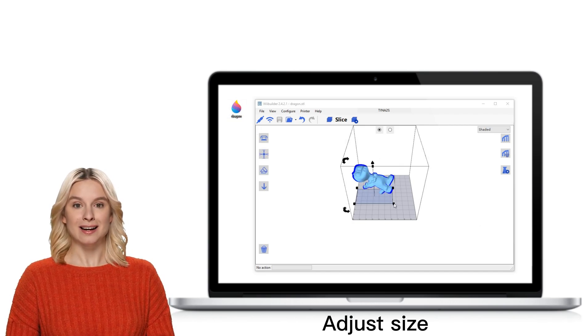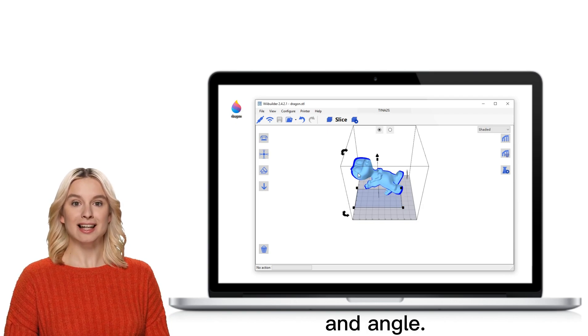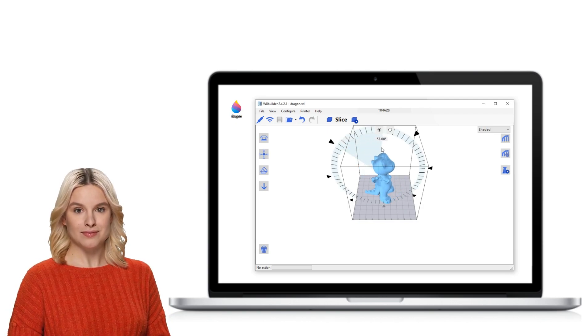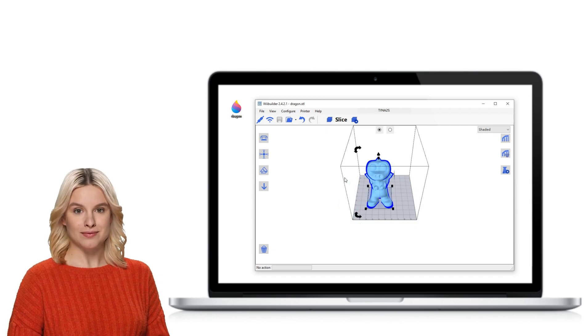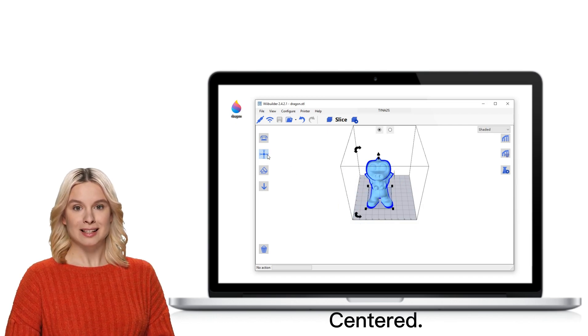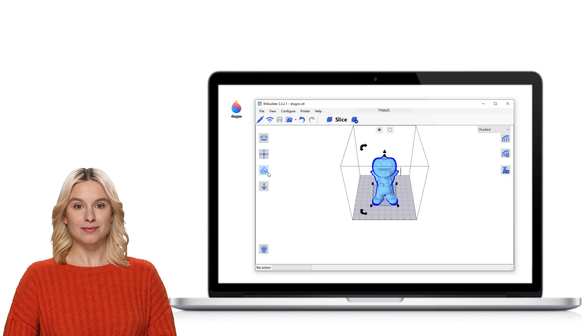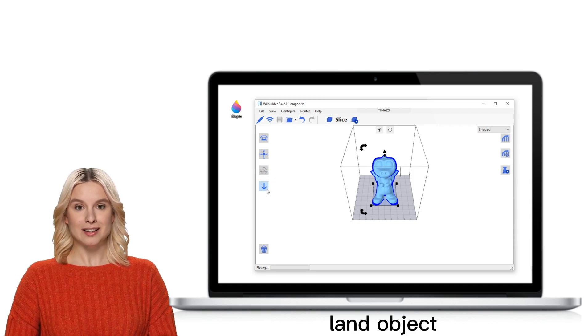Adjust size and angle. Centered. Flat. Land object.